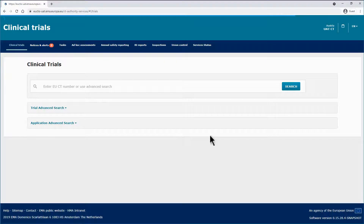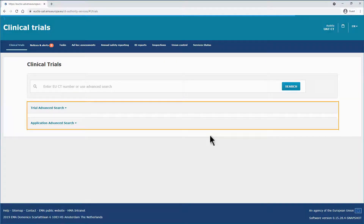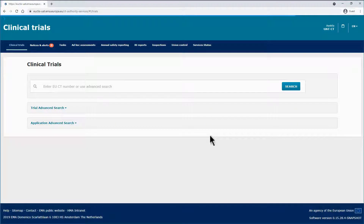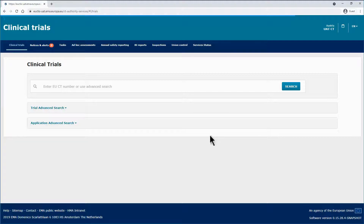In addition to the basic search, you may also use the two advanced search functionalities, which allow you to use various criteria and retrieve clinical trials and clinical trial applications that match the selected criteria. These searches are more suitable if you wish to narrow the search based on specific parameters.